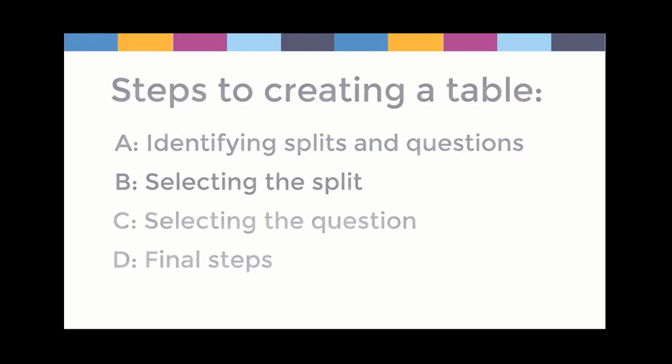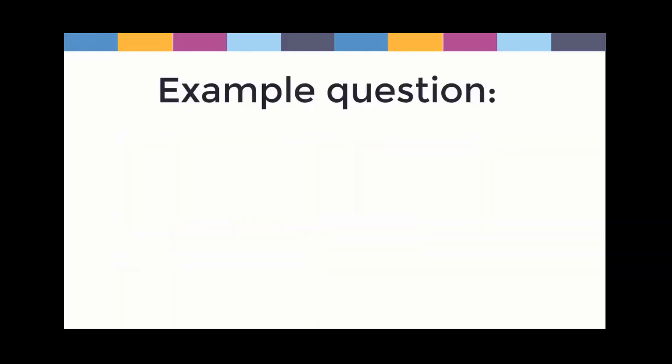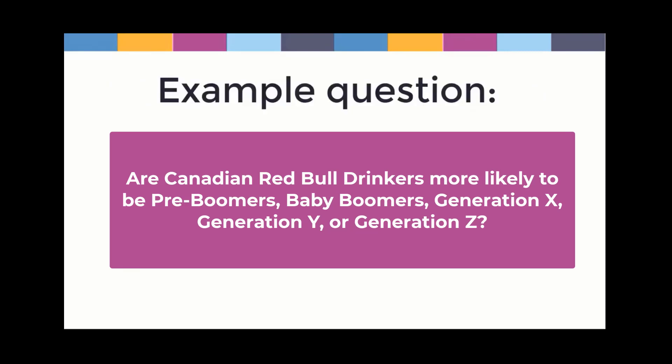We can demonstrate how to search Vividata by using a sample question. Are Canadian Red Bull drinkers more likely to be pre-boomers, baby boomers, generation X, generation Y, or generation Z?